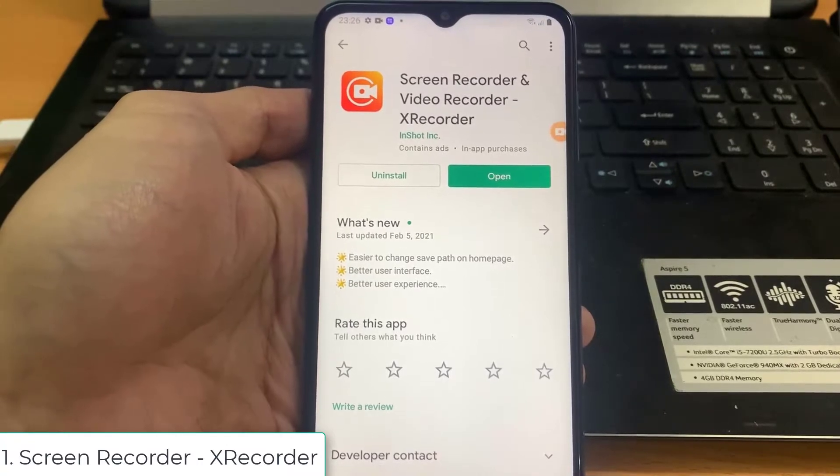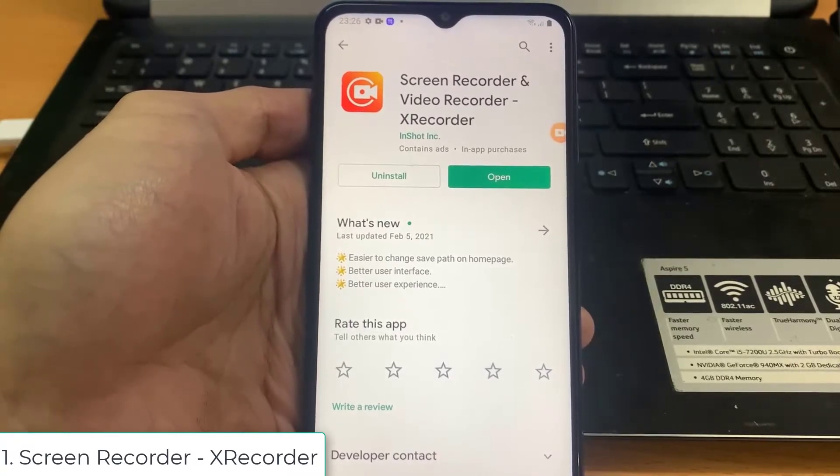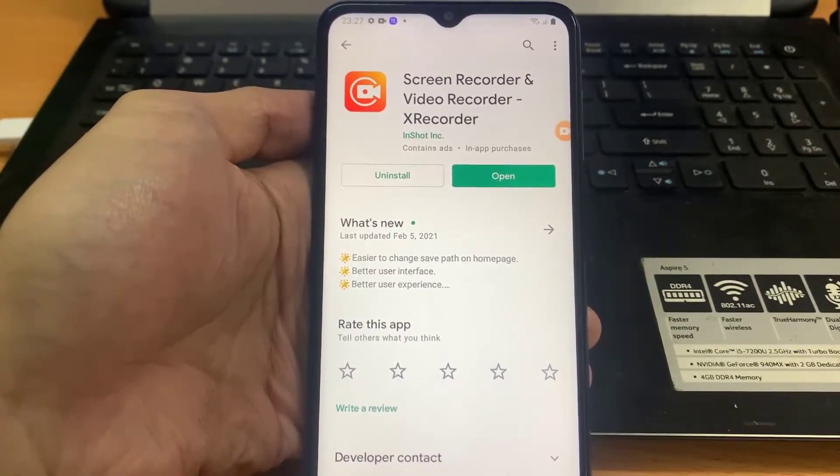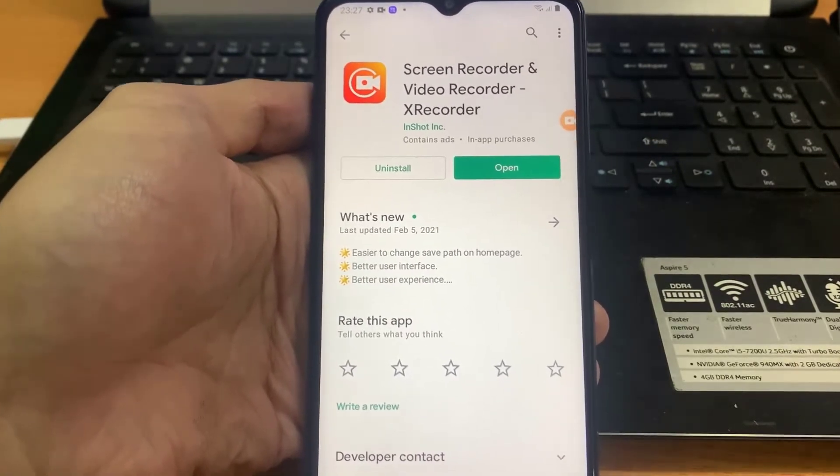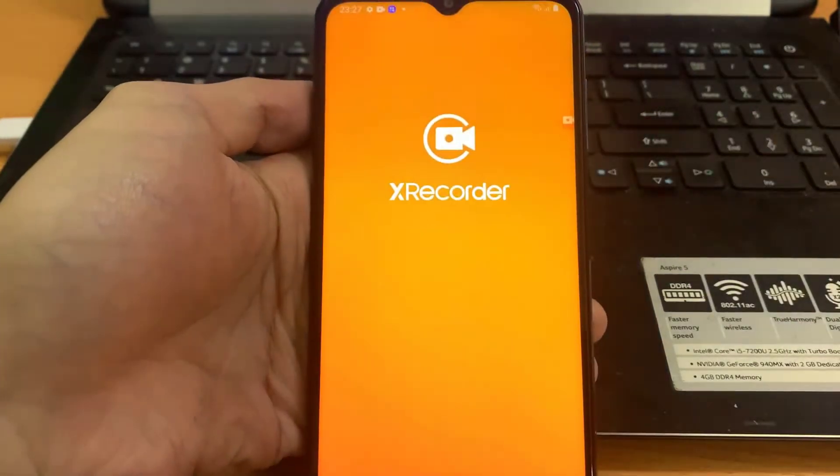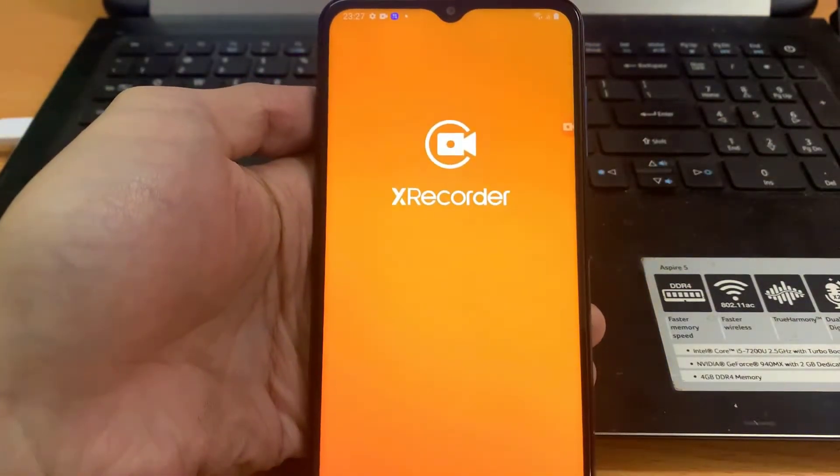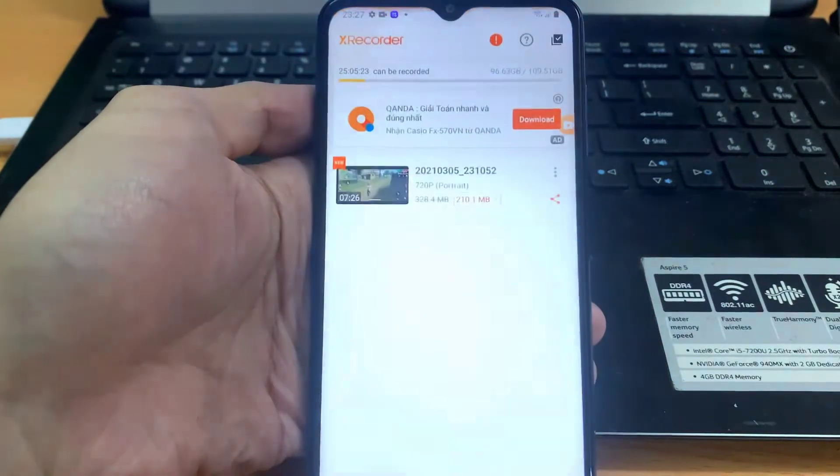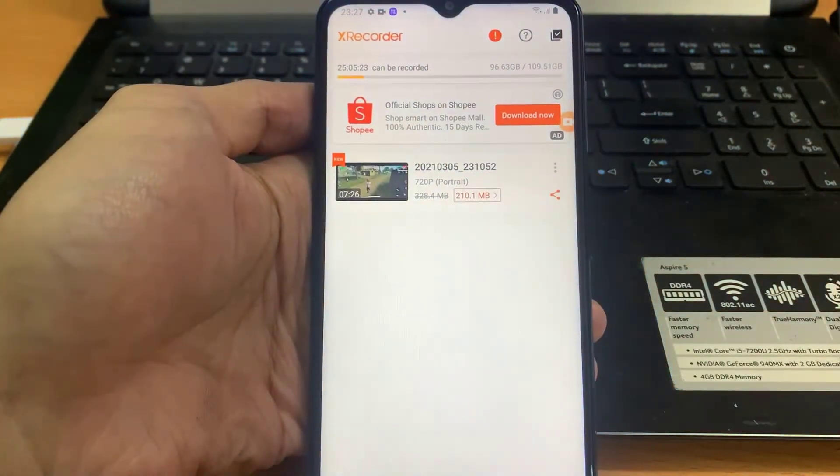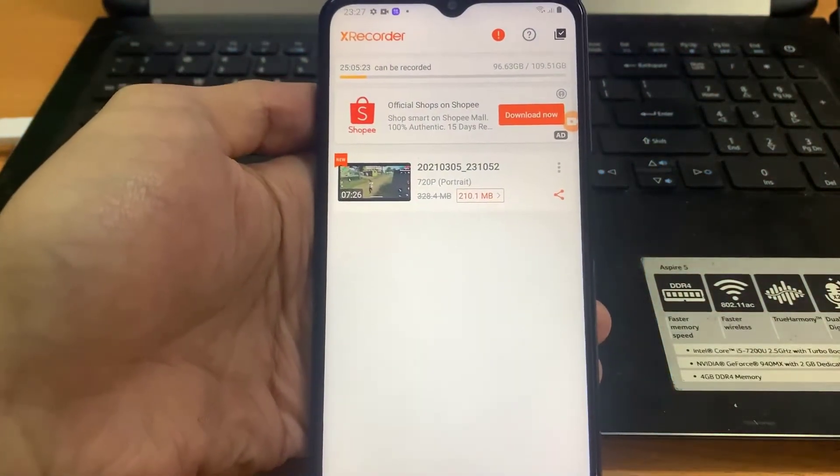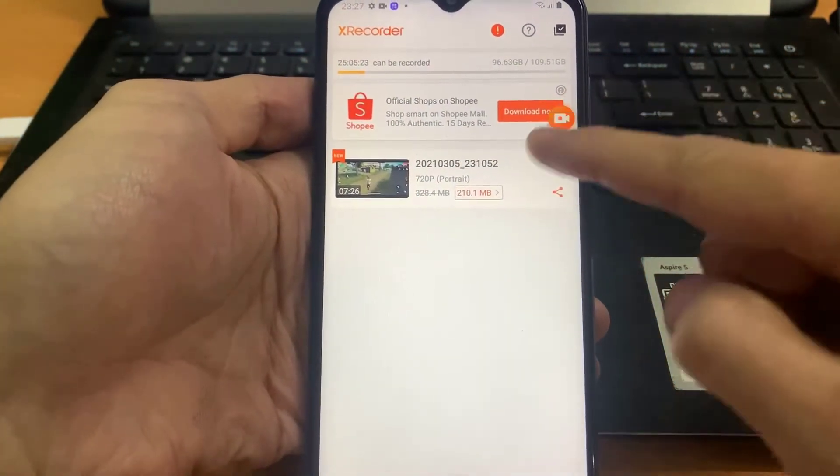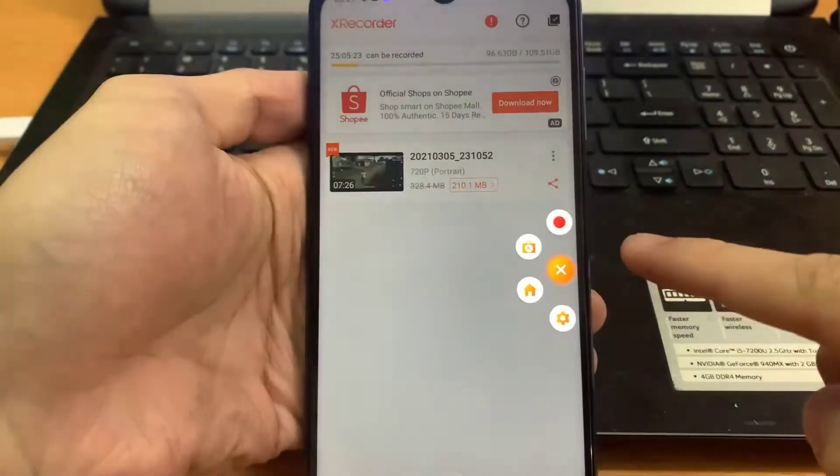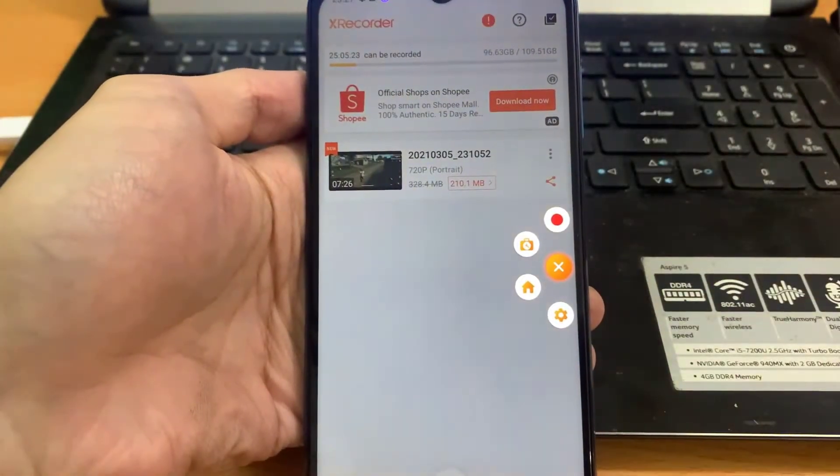Number 1. Screen Recorder X Recorder. With the name suggesting its application, this new screen recorder application has gained huge popularity. Extremely simple and easy and completely free of ads, this is the go-to screen recorder we would recommend for most people.